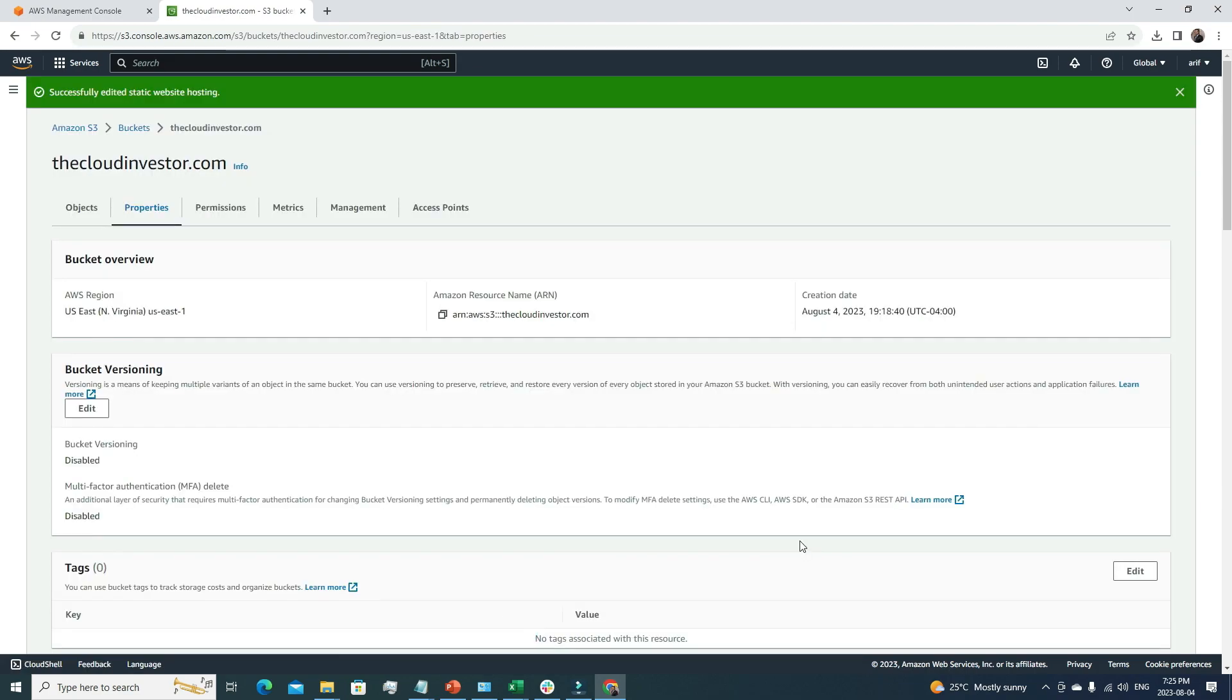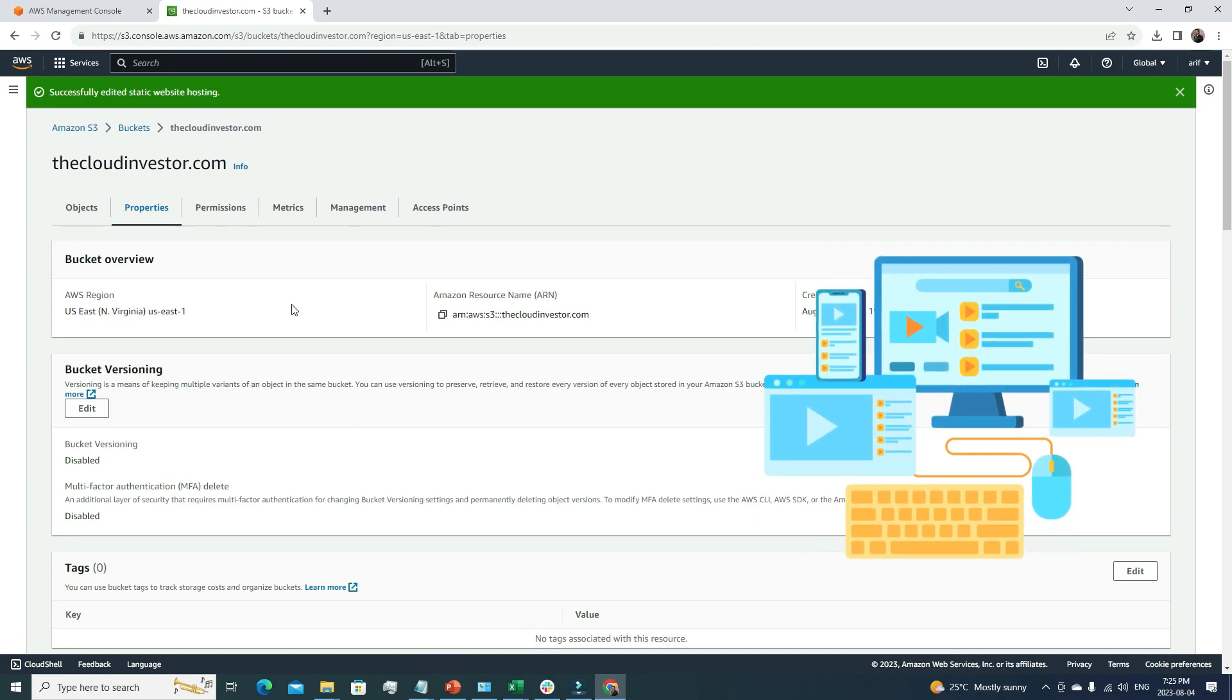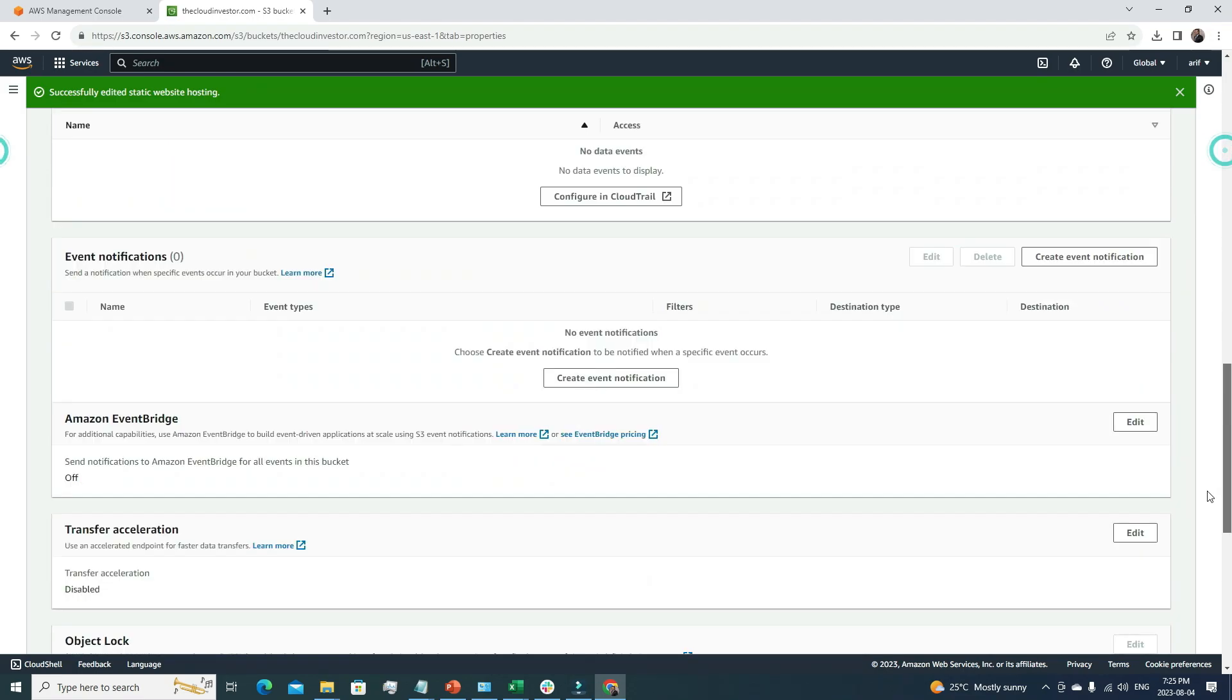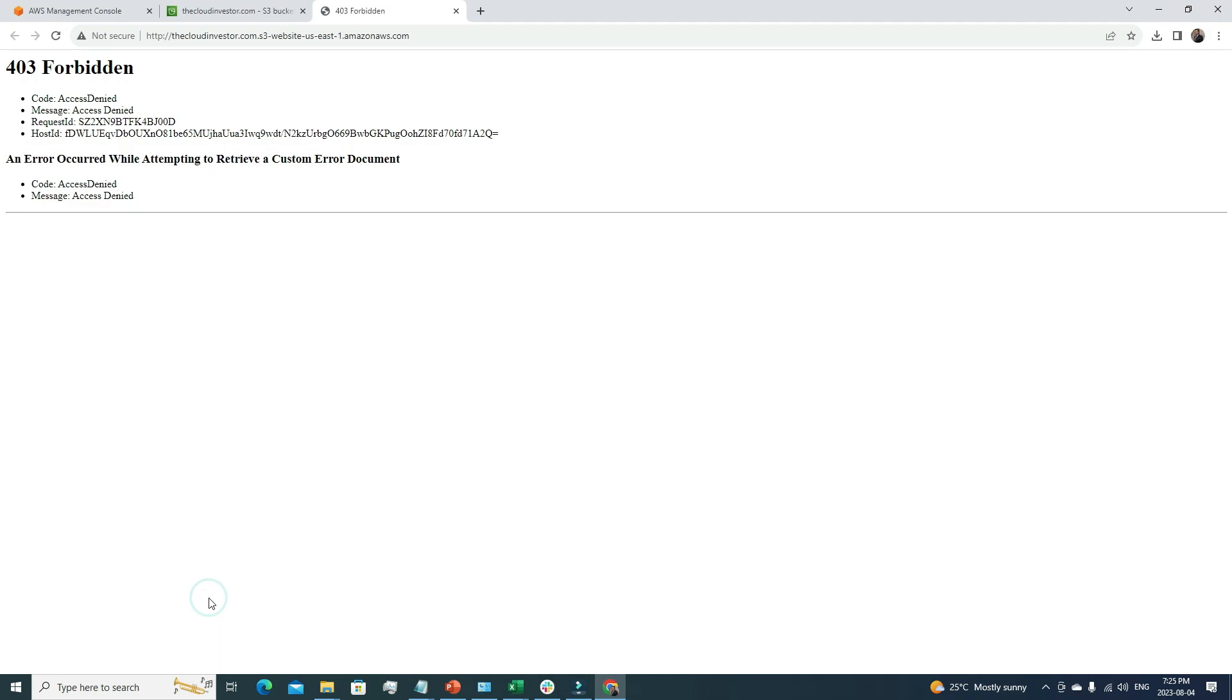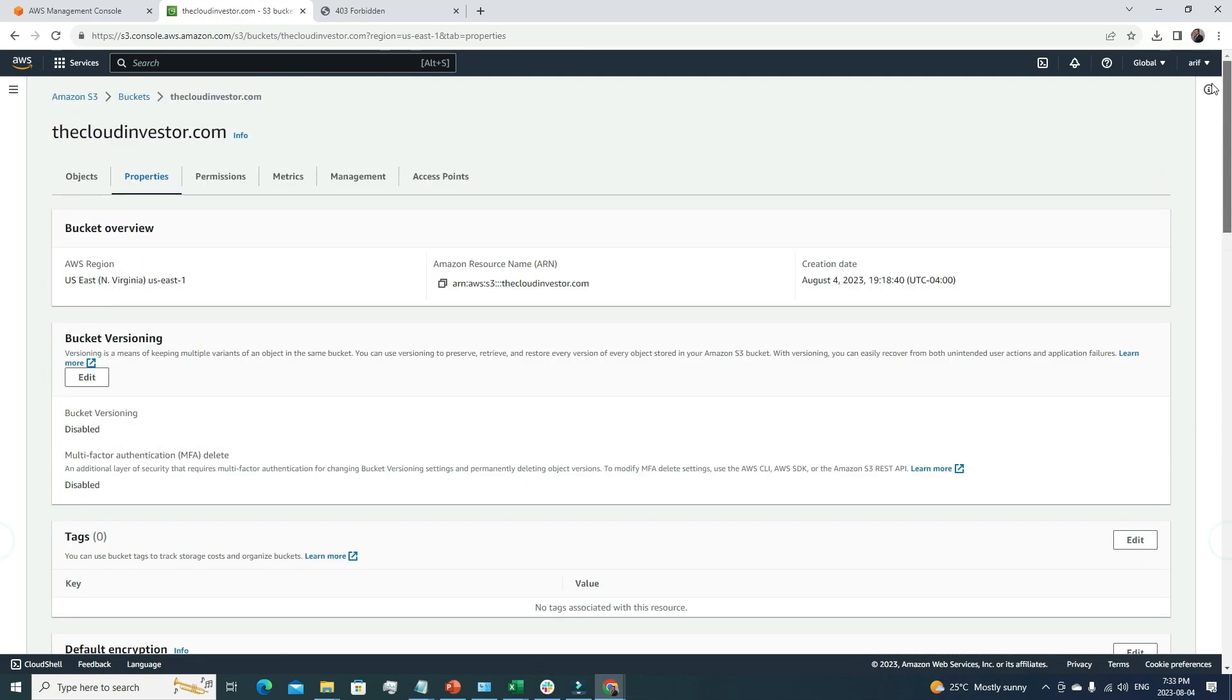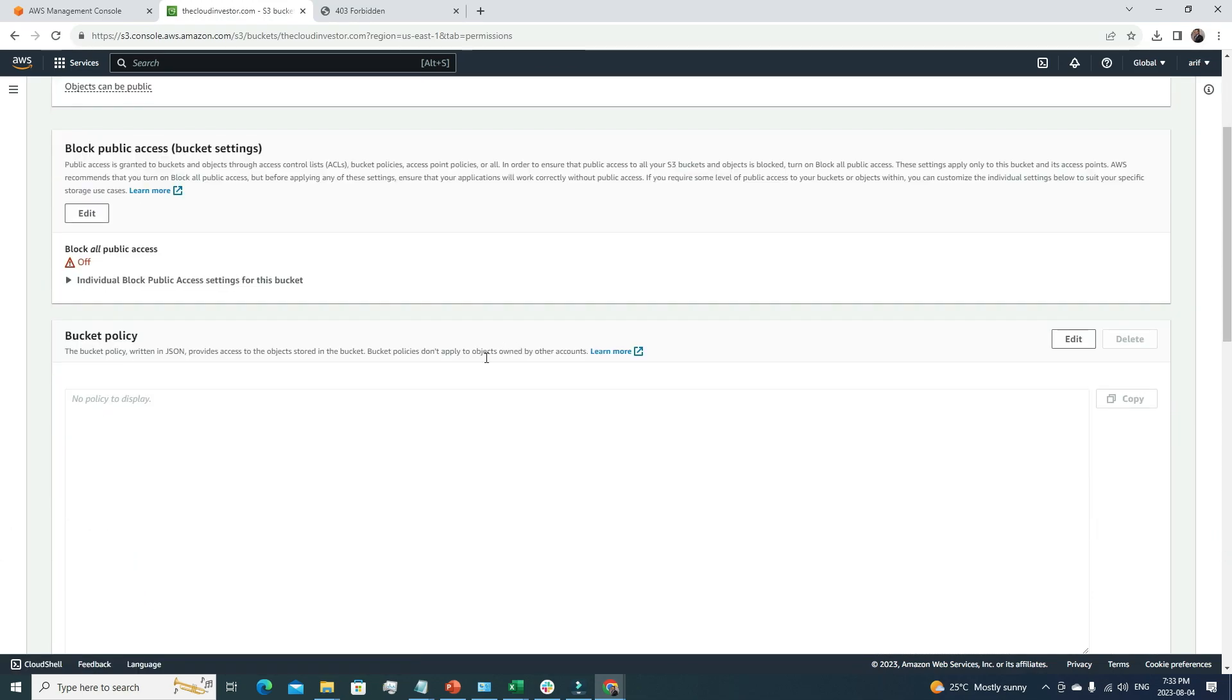Now this bucket is a static website. If I go to the properties again, all the way down, I have a specific link. This is the endpoint that I can use to access my static website. If I click here, we're getting an error, 403 Forbidden, because if we go back to our S3 bucket and go to the permission tab, we don't have any bucket policy that is allowing access to our objects.